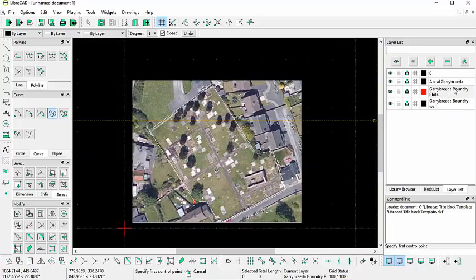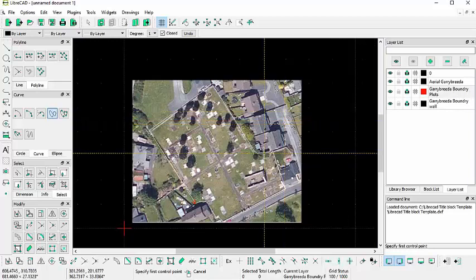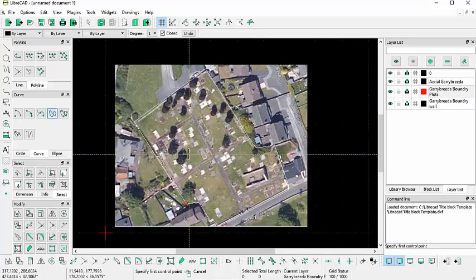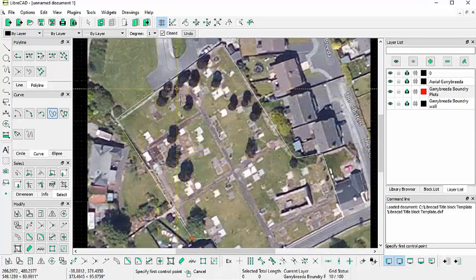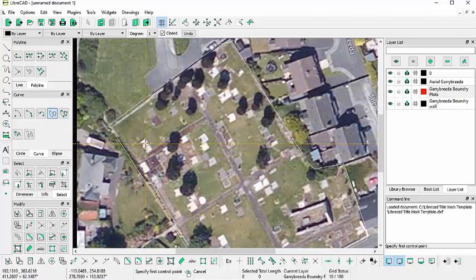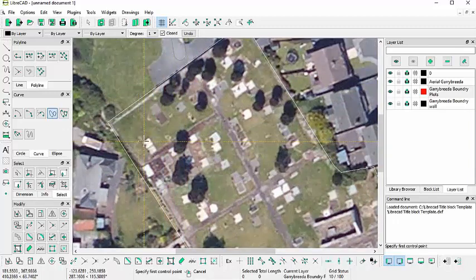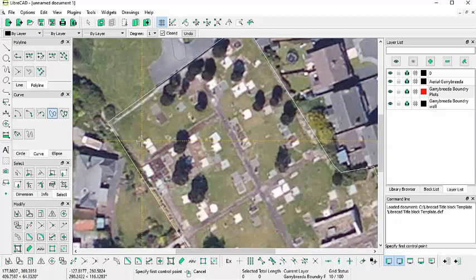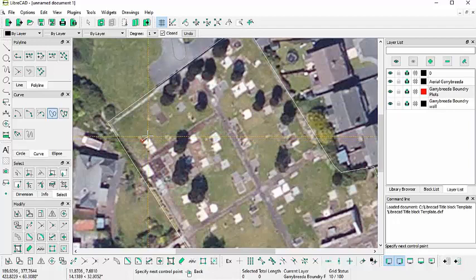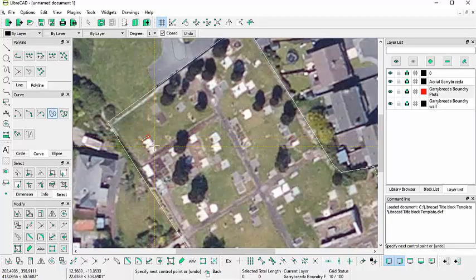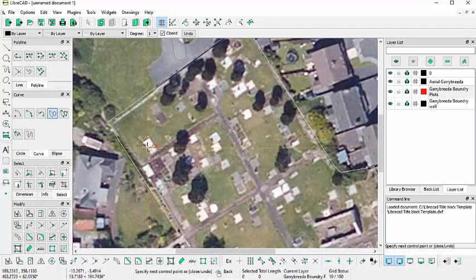So I think in my layers list here, Gary Breida plots is highlighted in gray, so now I can start drawing my plots. So again, just start drawing around those white plot areas there.